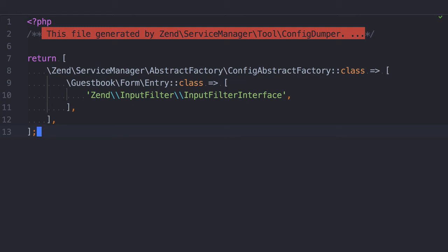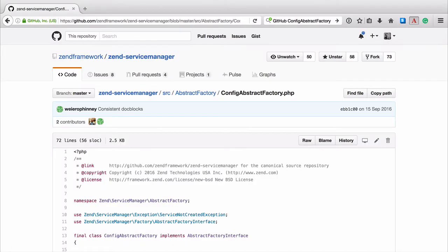However, on its own, this newly generated configuration doesn't actually do anything. To use it, we need to make use of another addition to the latest edition of Zen Service Manager, that being Config Abstract Factory, because this is the class responsible for reading the generator configuration and loading the services on our behalf.